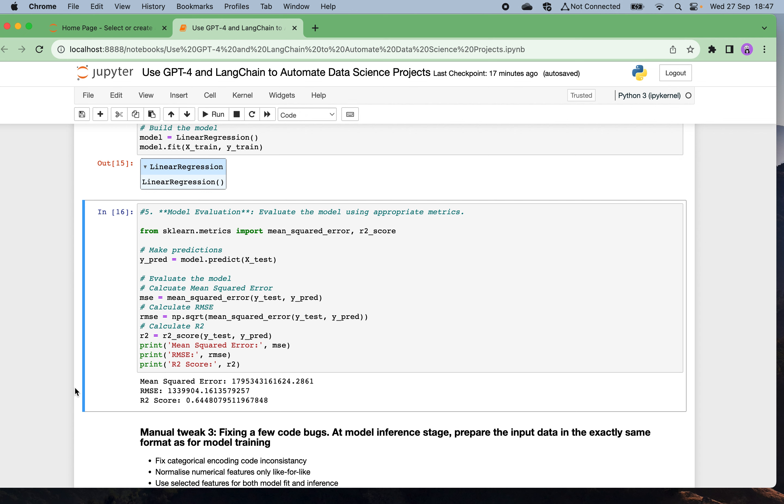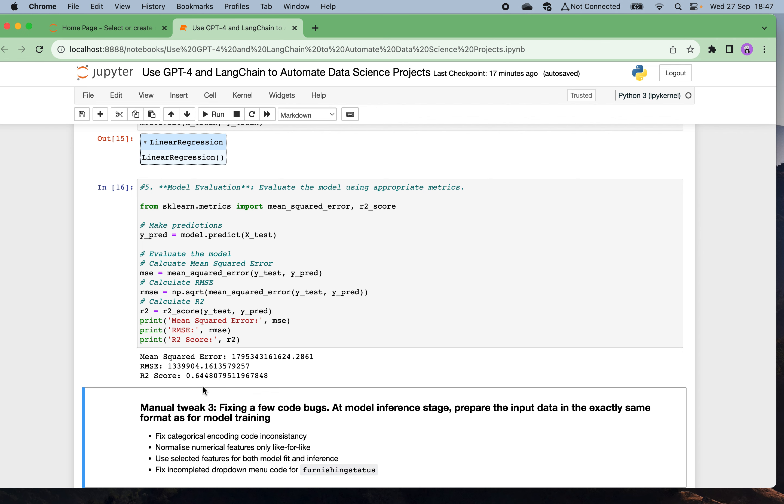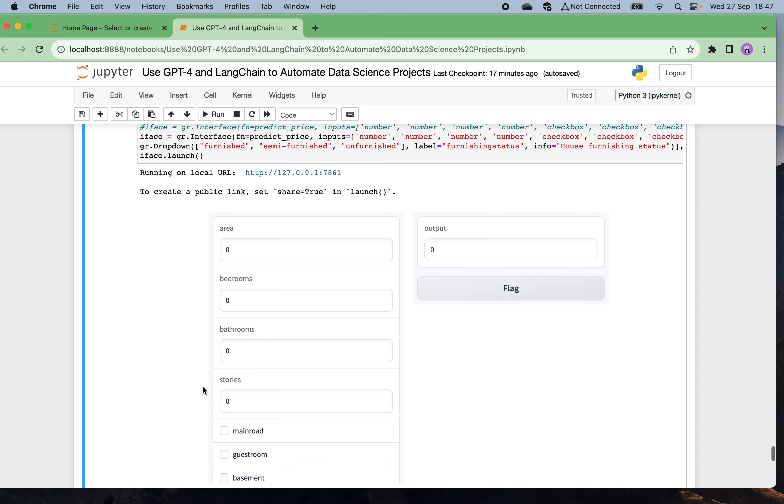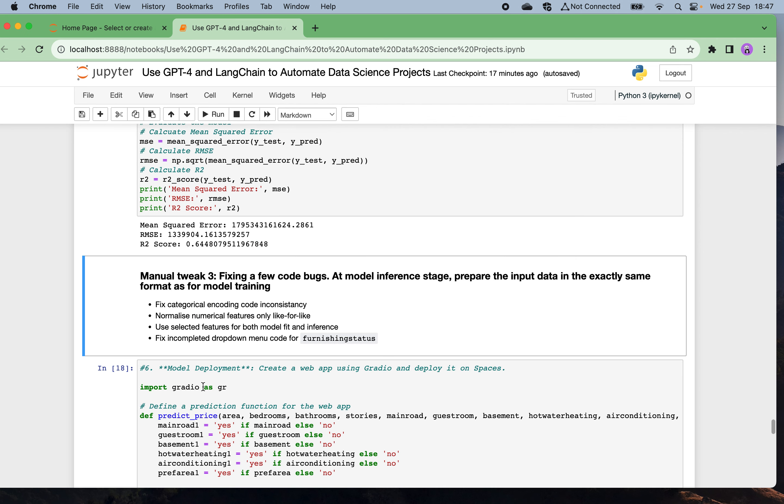We can do model evaluation. The AI nicely suggests some code for evaluating model performance using criteria such as mean square error, also root mean square error RMSE, and also the R2 score. Quite nice.